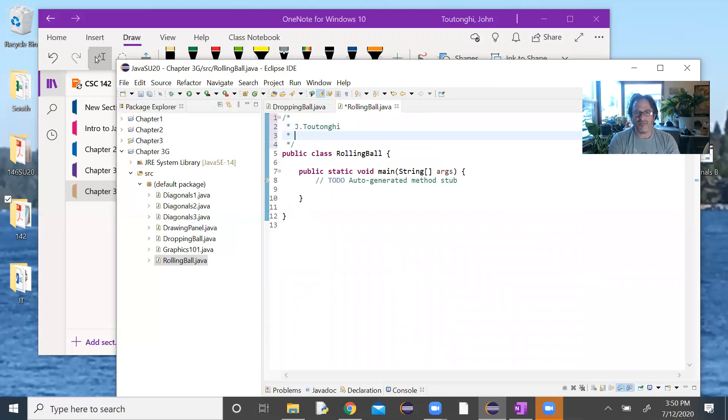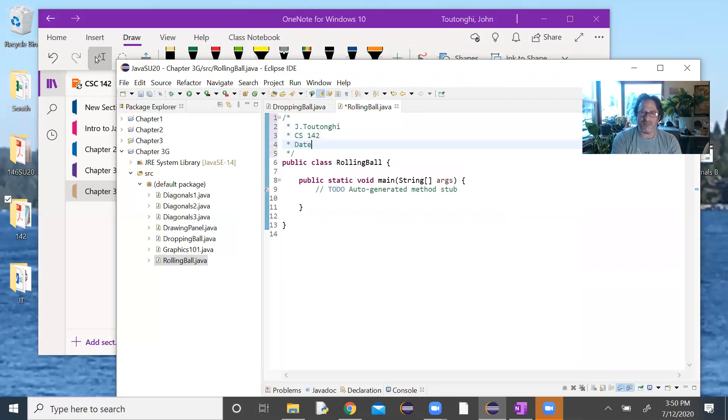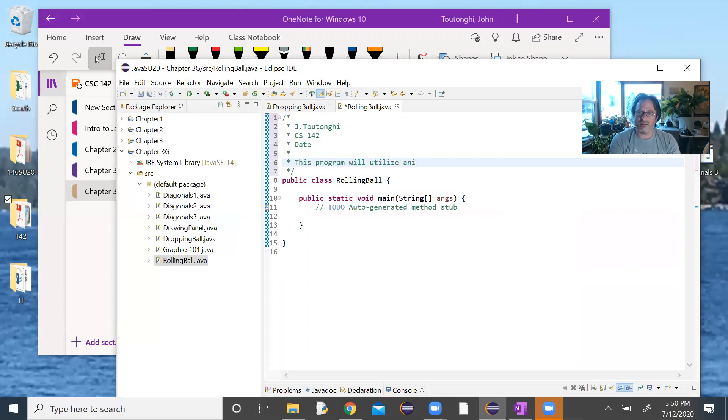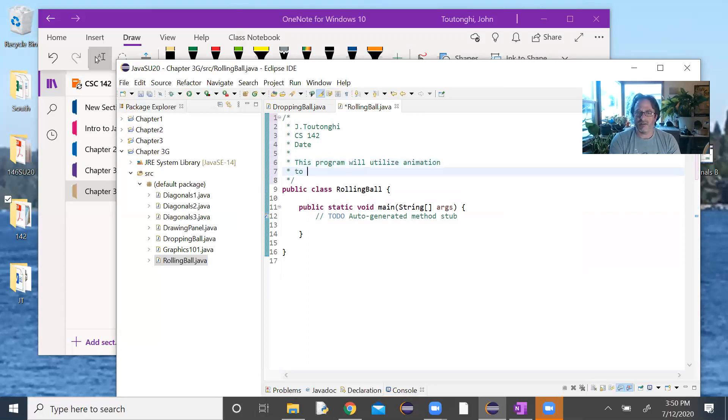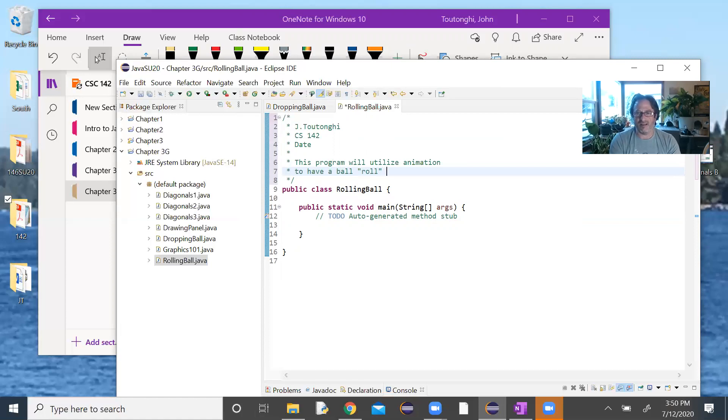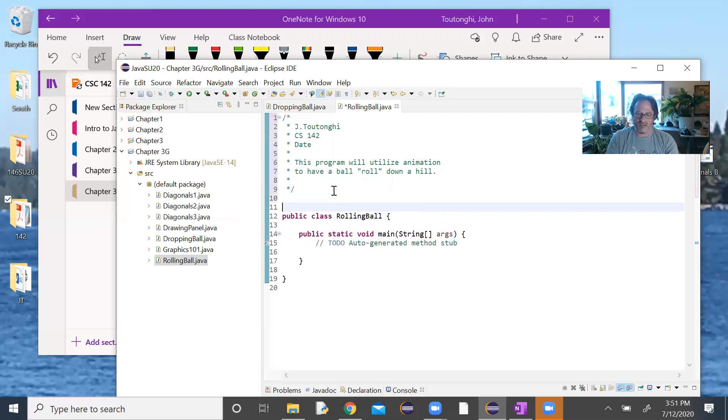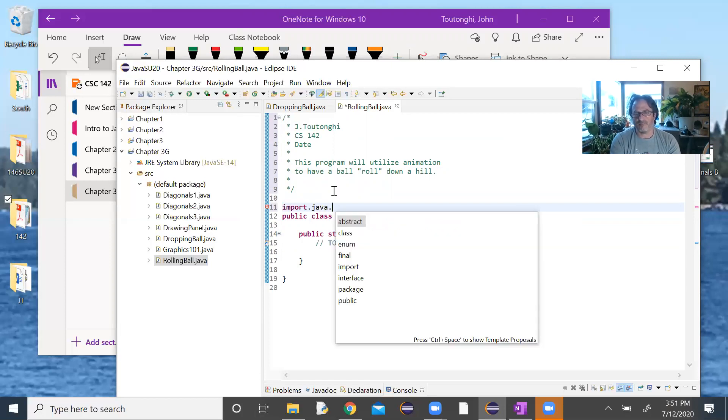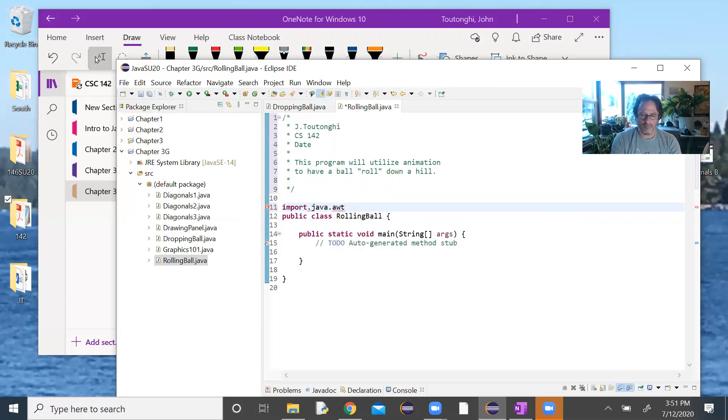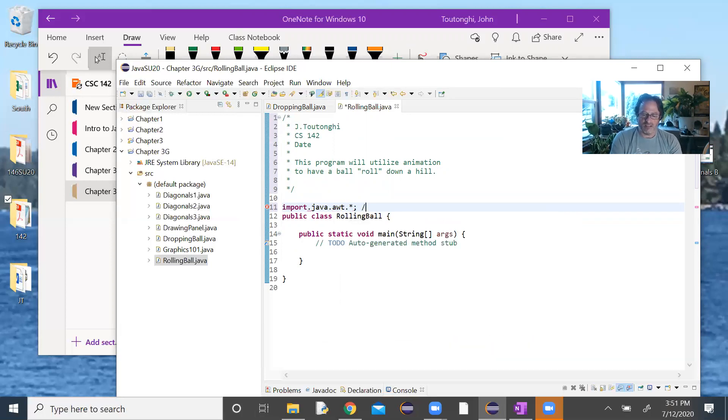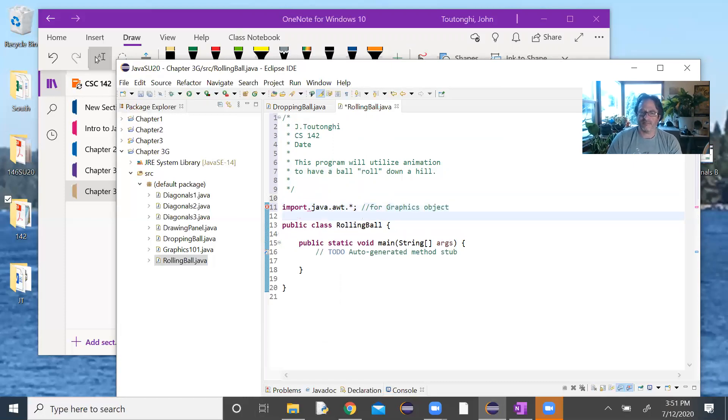Okay, your name, Computer Science 142, today's date. So when I write date, I want you to type in the date. This program will utilize animation. Ball roll down the hill. We do import the awt, everything from there. This is for the graphics objects that gets created by the drawing panel.